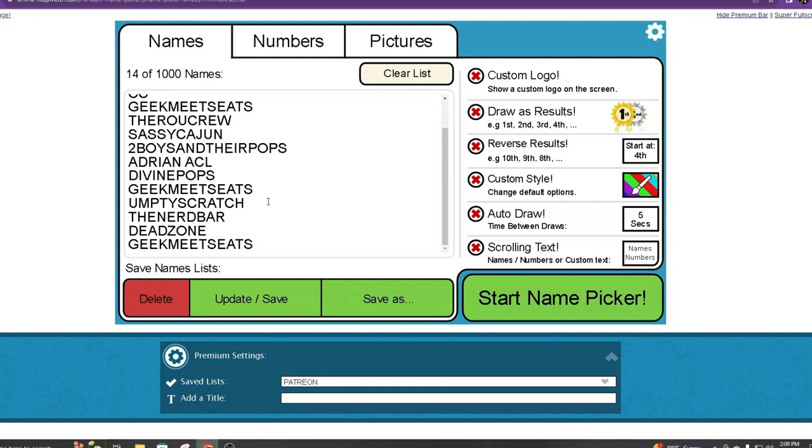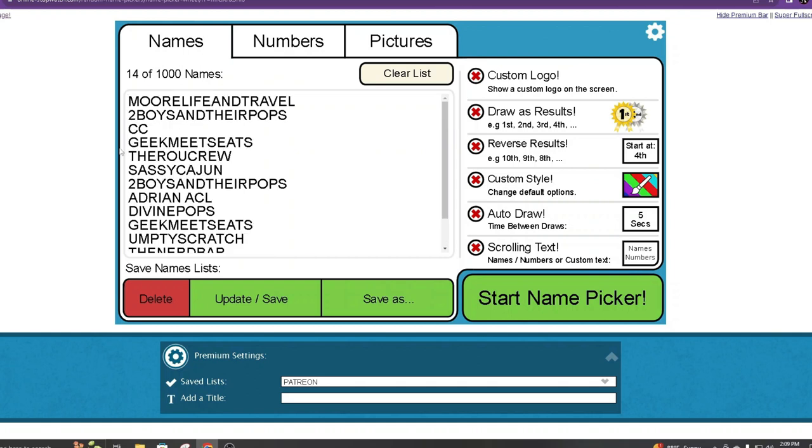So Geek Meets Eats is on here three times. We have Dead Zone, The Nerd Bar, Umpty Scratch, Divine, Adrian, Eric is on here twice, Sassy Cajun, The Rue Crew, Collectors Conquest, and More Life and Travel.